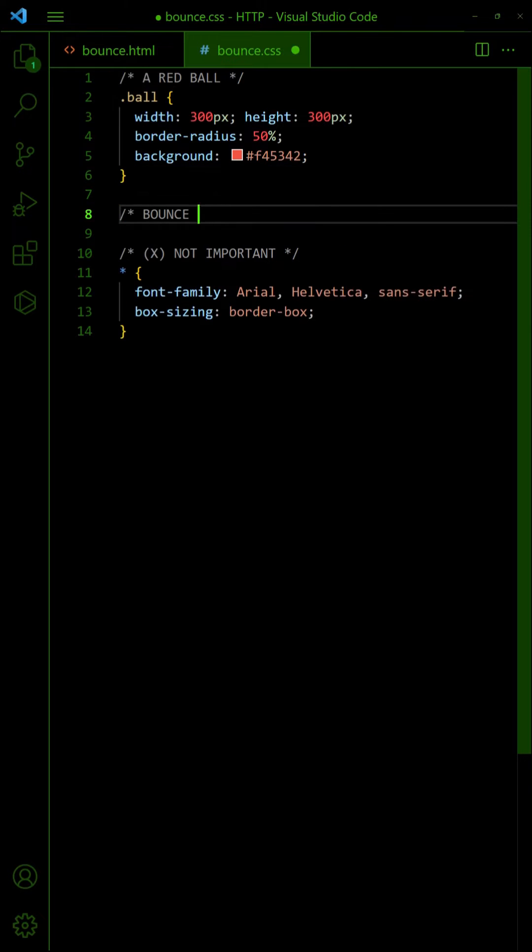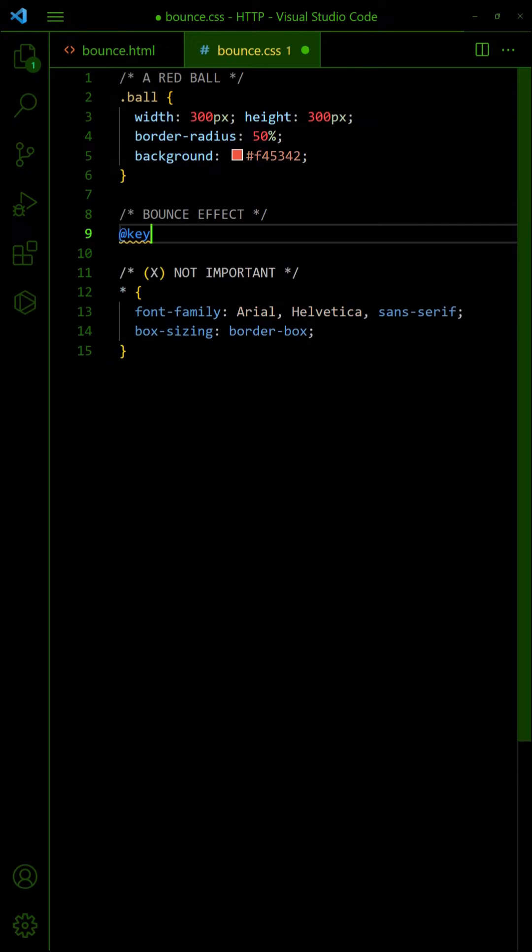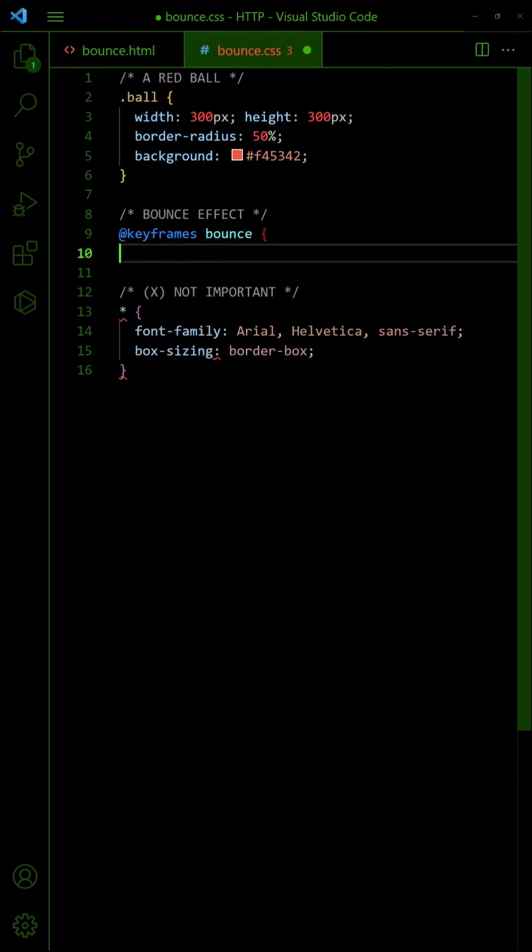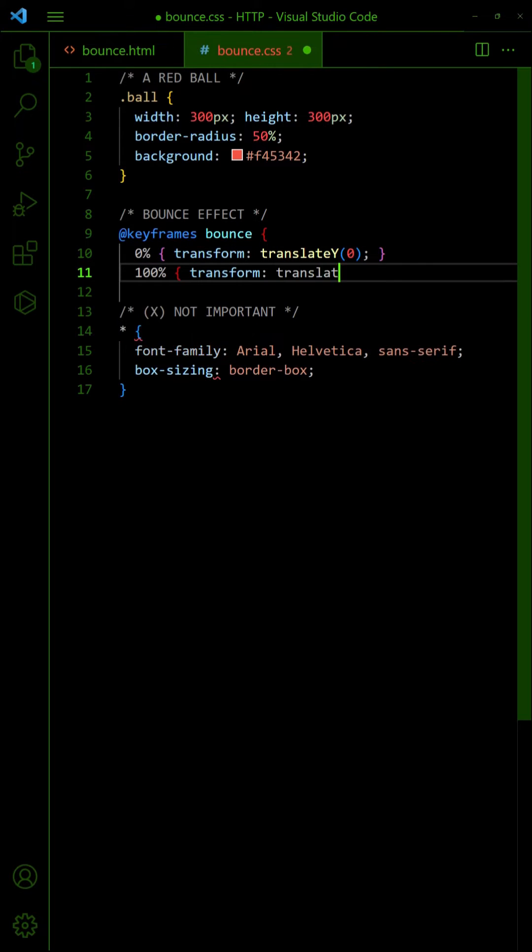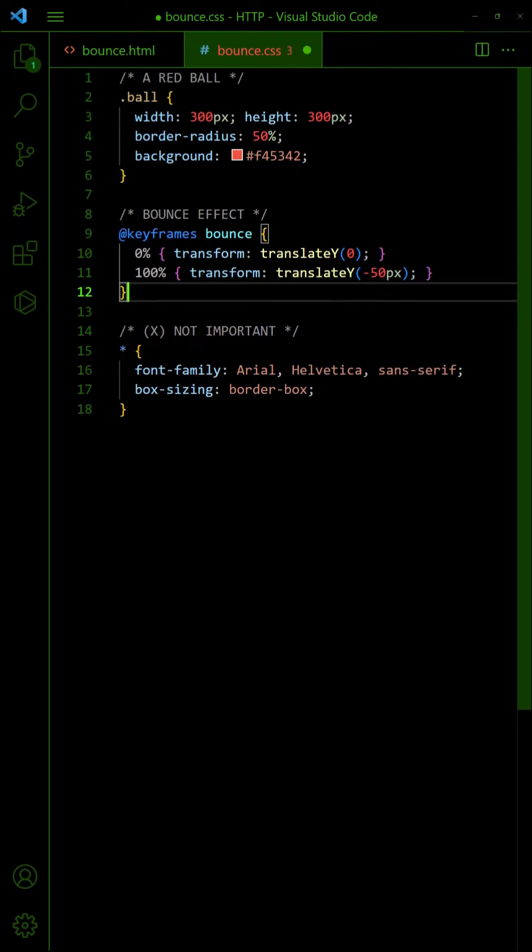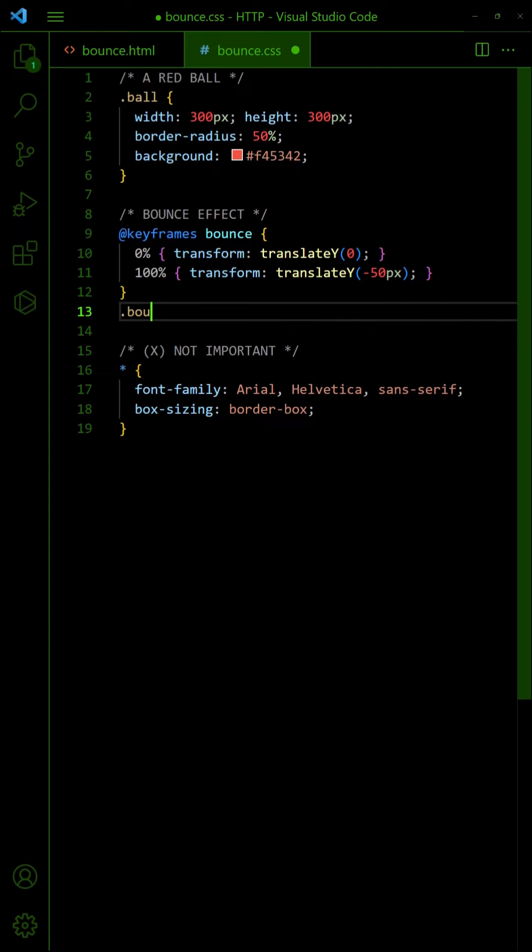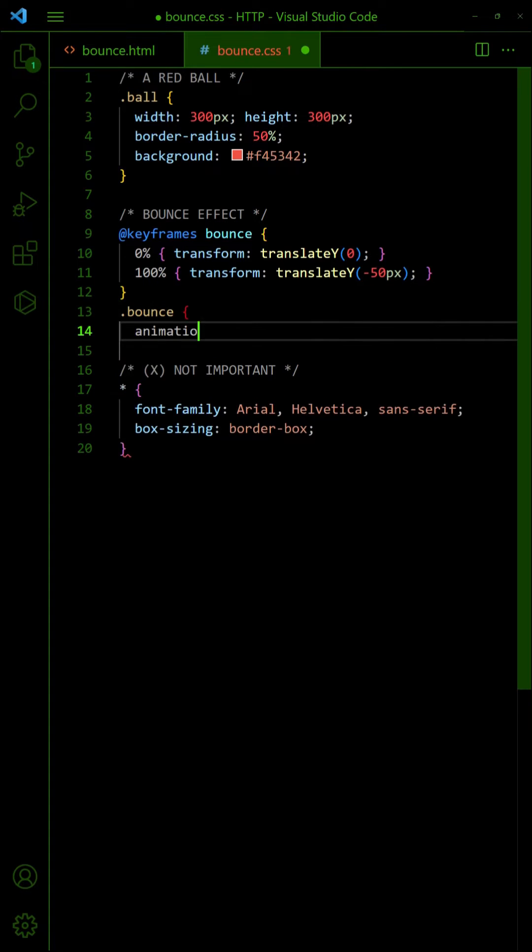Now to create a basic bounce effect, define a set of keyframes to move the ball up and down. Attach the keyframes to the ball, set it to loop infinitely.